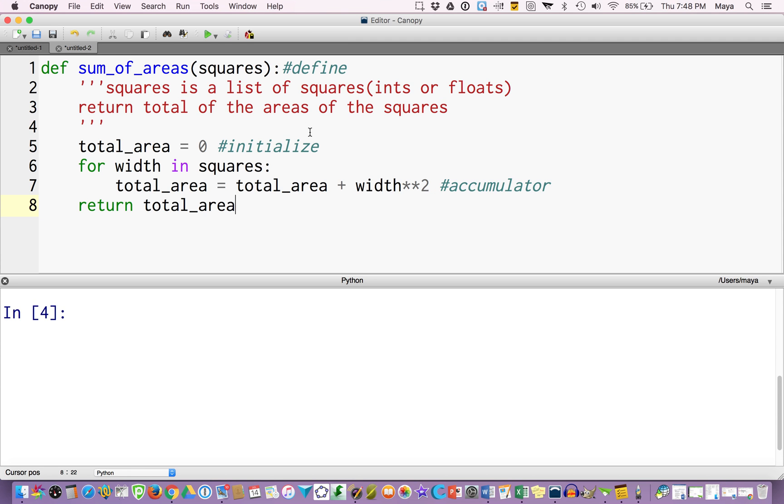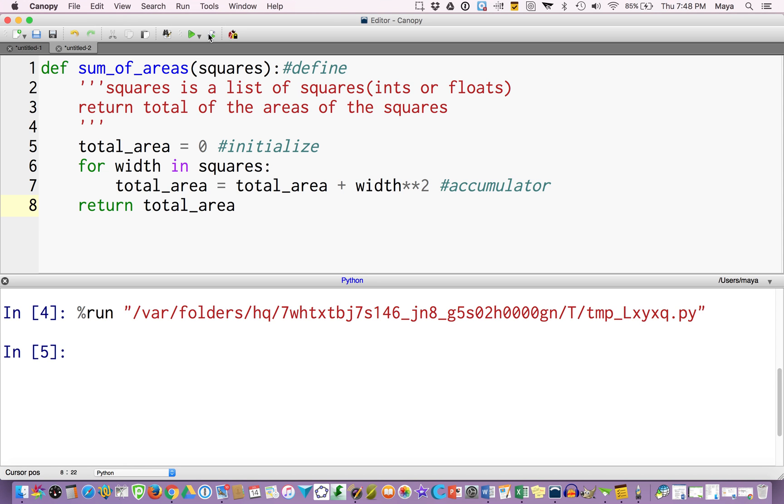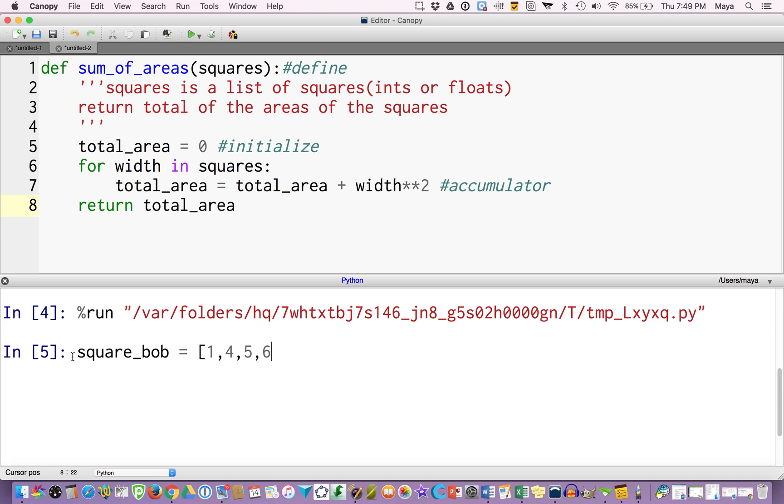So I'm not getting a red and orange line, so I'm going to go ahead and run it, execute it with my little green play button, and then I'm going to call it. Well, before I can call it, I have to give it that list of squares. So in this case, I'm going to call the list square_bob. And square_bob is a list of widths, so 1, 4, 5, 6.3, 7, 9, 22. So there are my rectangles, and notice I did put a float in the middle of that, as well as ints.